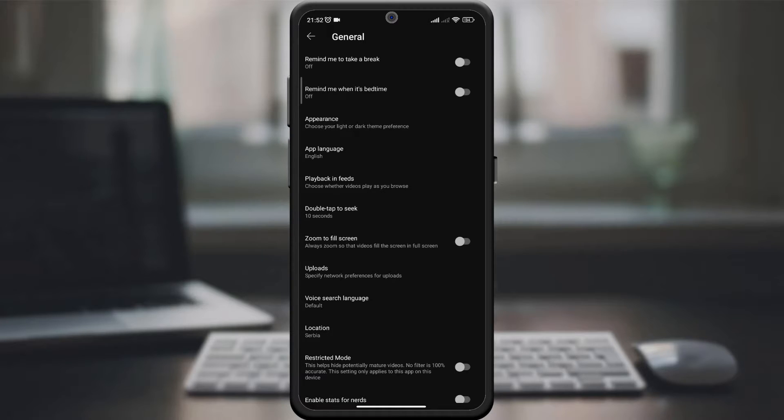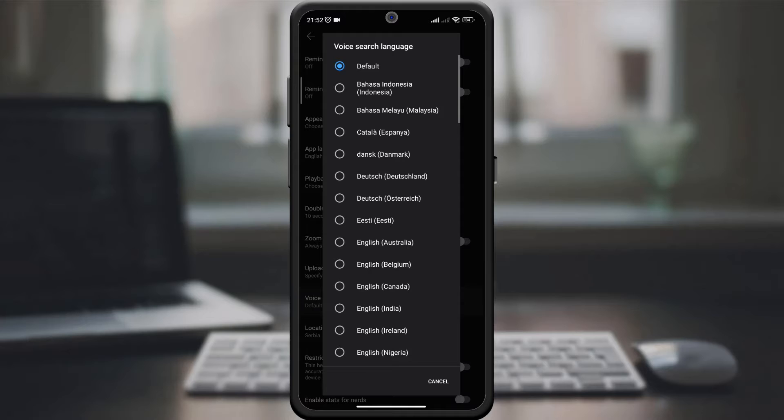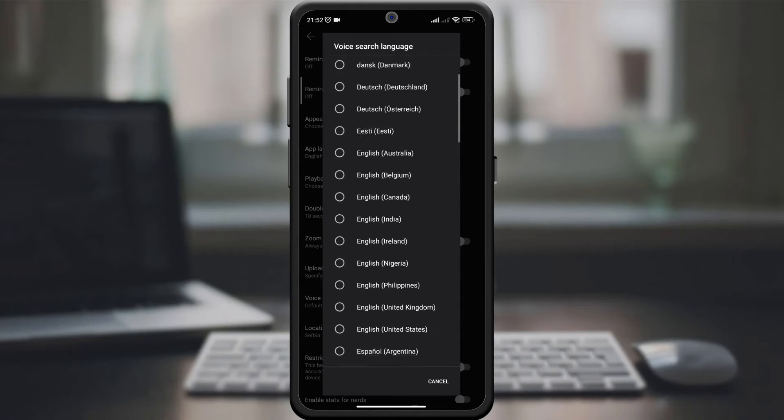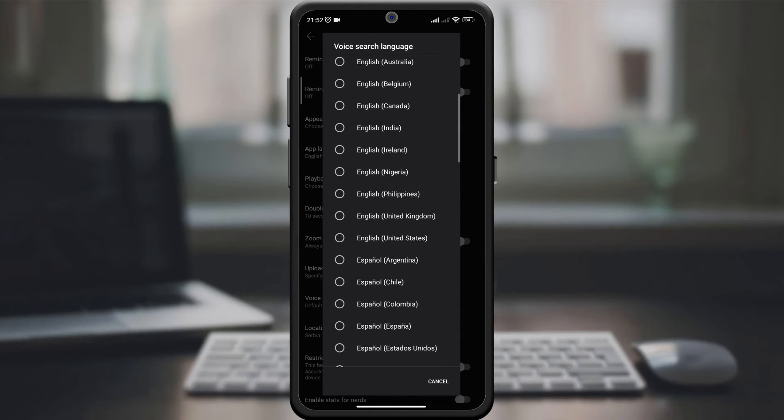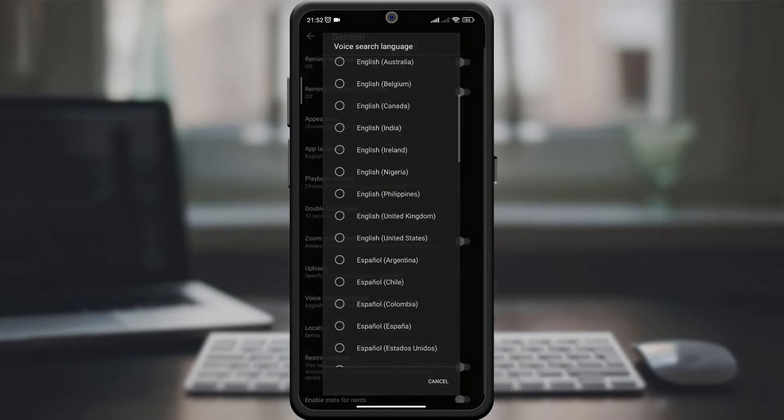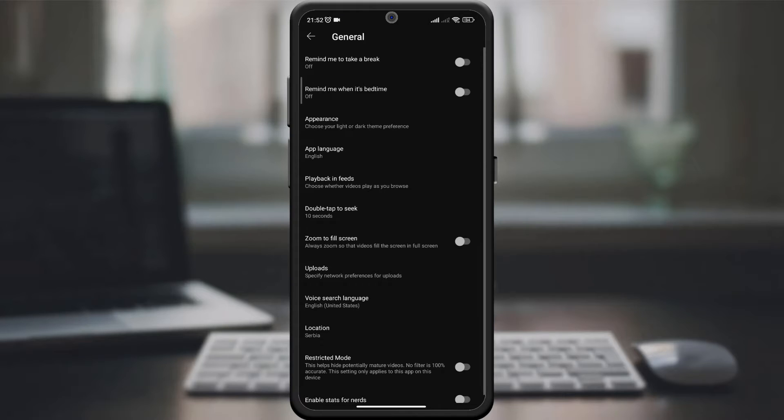Look for voice search language. Tap on it and you'll see a list of available languages. Select the ones you want to set up for voice search. This is the language that YouTube will use by default when you start a voice search.